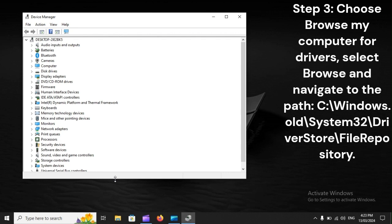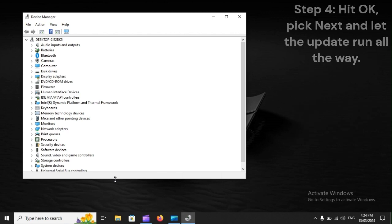Step 3: Choose Browse My Computer for drivers, select Browse and navigate to the path C:\Windows.old\system32 driver stored file repository. Step 4.